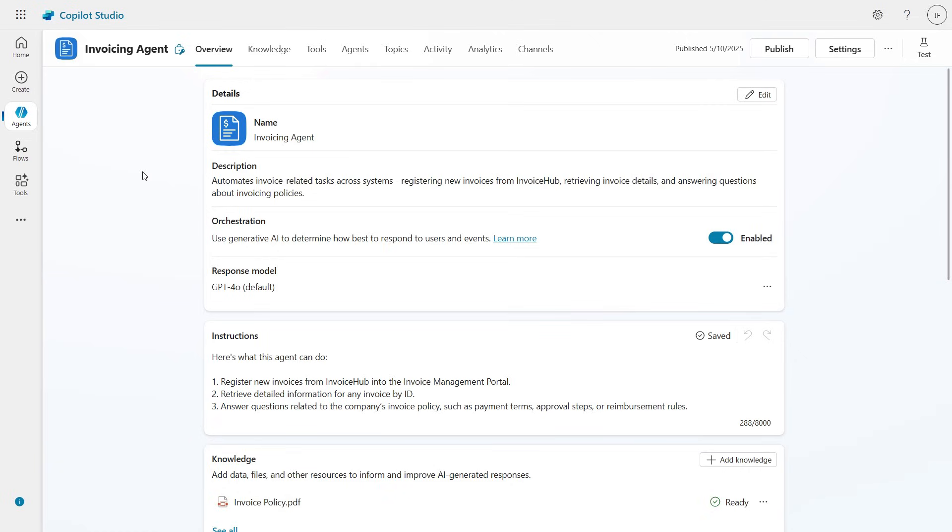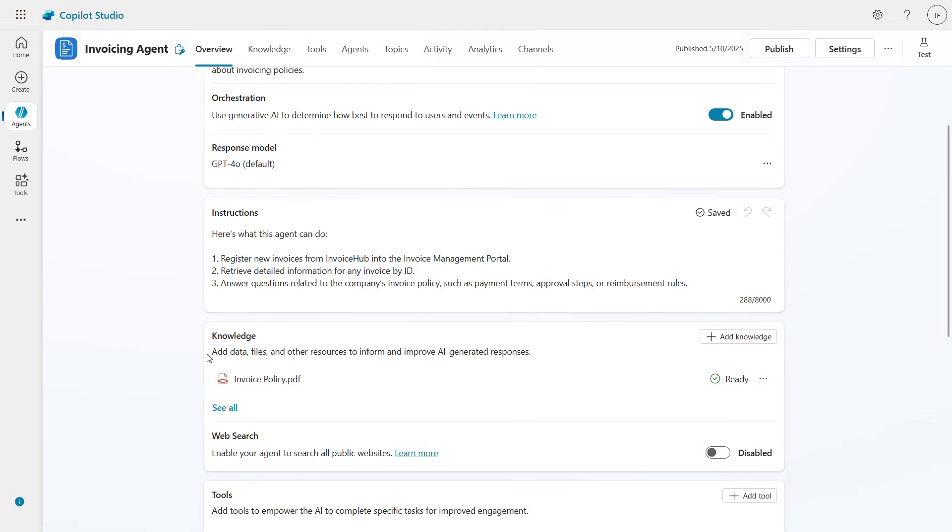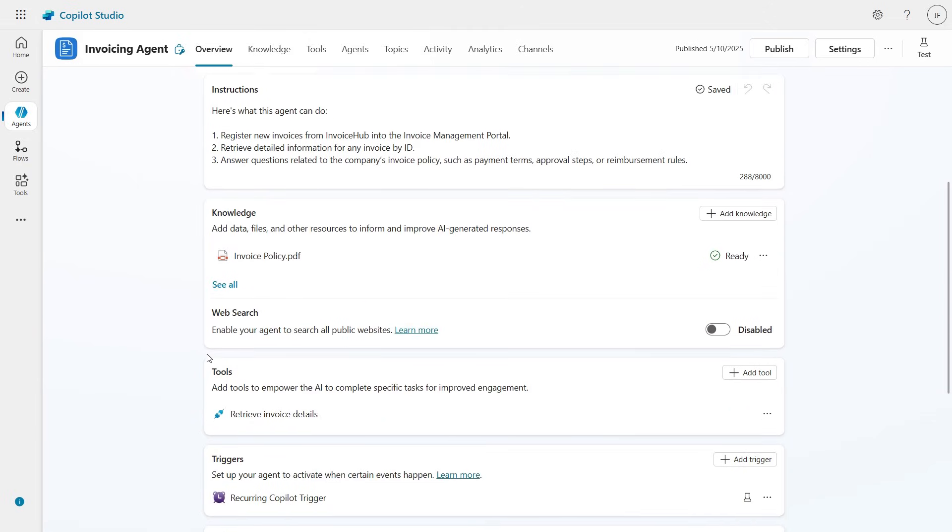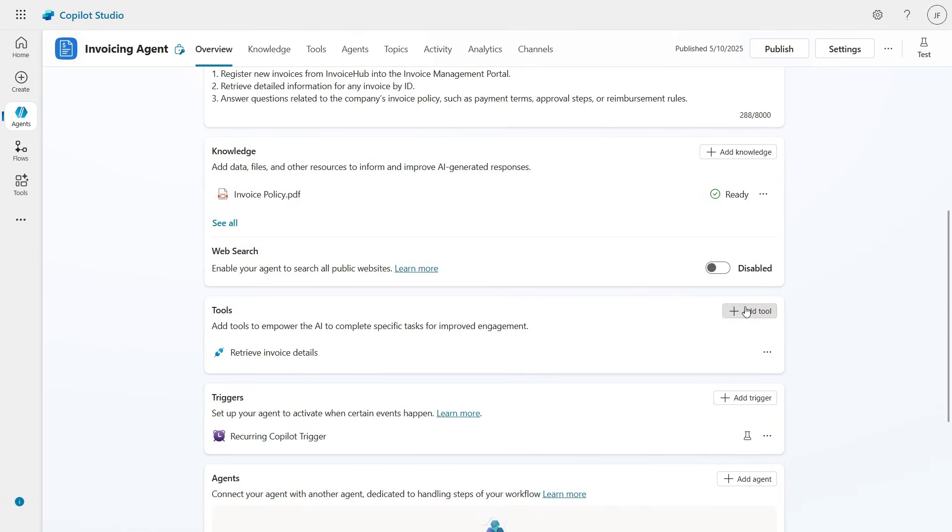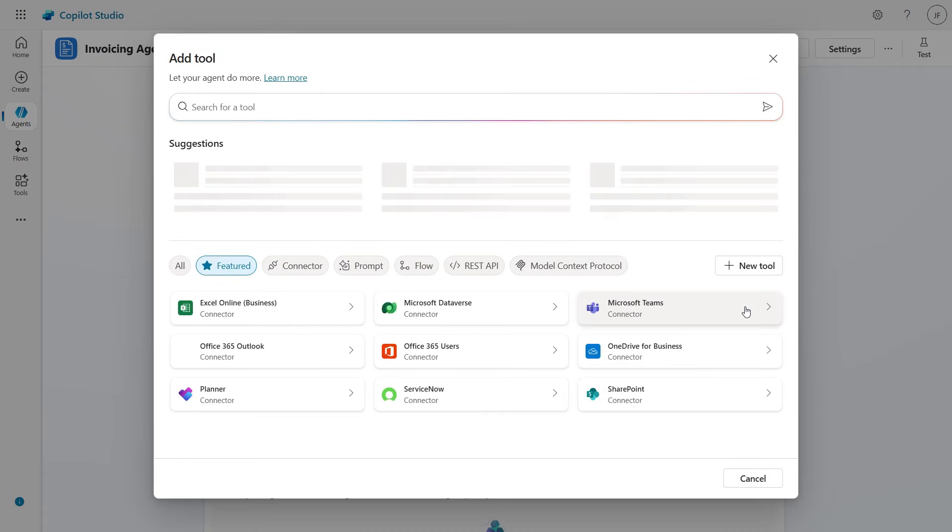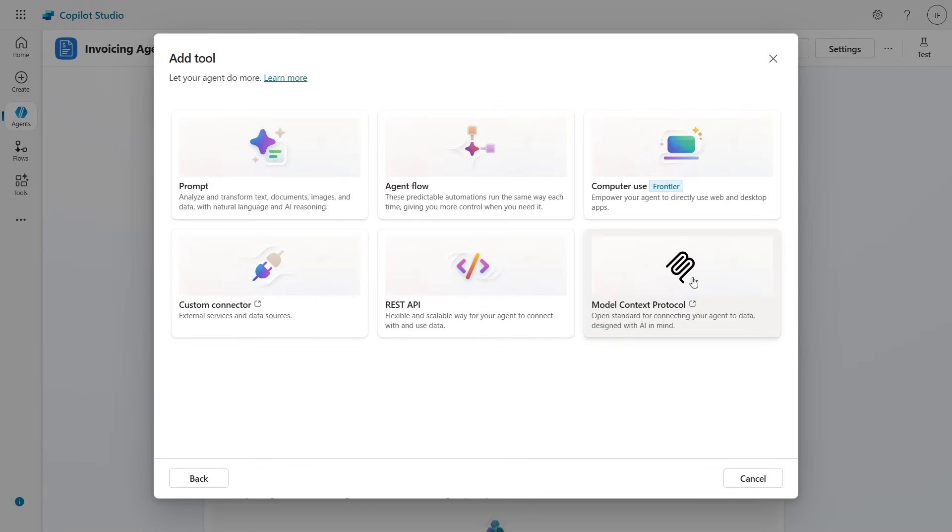In Microsoft Copilot Studio, I've already created an agent that can do a few things related to invoices, like checking invoice status or answering questions about our invoice policy. Now we want this agent to also register invoices by copying information from one site to another.